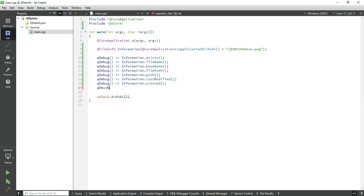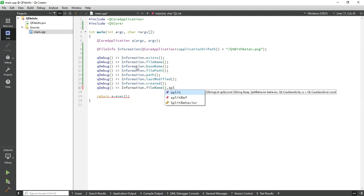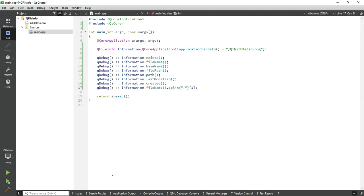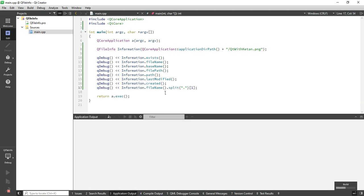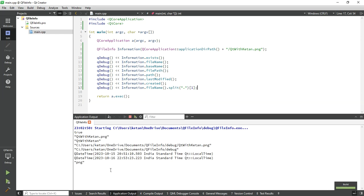Split with dot and print last one, last index file, then you will get the extension of your file. You can see.